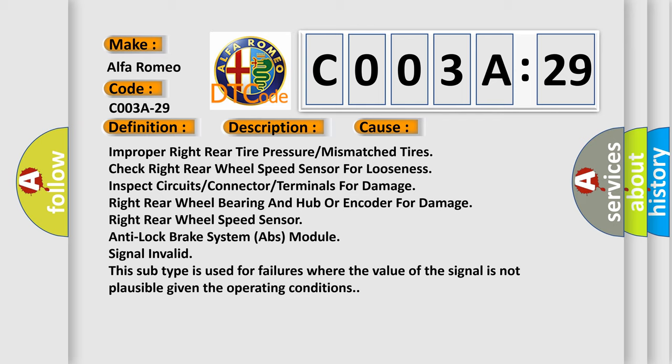Improper right rear tire pressure or mismatched tires. Check right rear wheel speed sensor for looseness, inspect circuits or connectors or terminals for damage, right rear wheel bearing and hub encoder for damage, right rear wheel speed sensor. Improper anti-lock brake system ABS module. Signal invalid: this subtype is used for failures where the value of the signal is not plausible given the operating conditions.